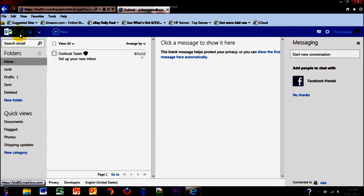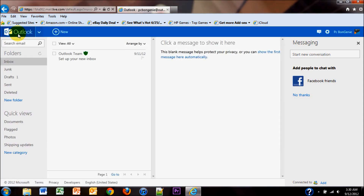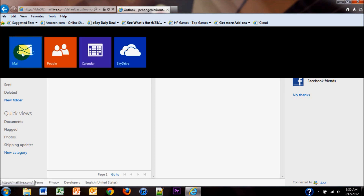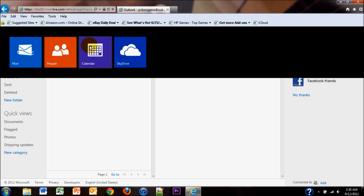Up here at the top left you have your Outlook tab. Click on that to refresh your Outlook as well. Click the arrow to navigate to your mail, the people section which is your contacts, your calendar, and your SkyDrive, where you get seven gigabytes of free online storage for documents.